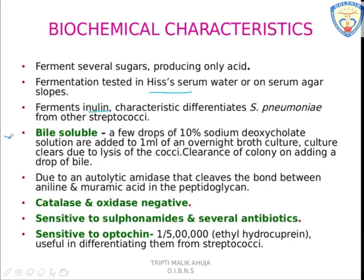The bile solubility test is one characteristic test of S. pneumoniae. Bile salt — 10% sodium deoxycholate — when added to an overnight growth culture, the culture becomes clear. It can also be carried out on a colony; the colony lyses when the salt is added. This activity is because of the enzyme amidase, which cleaves the bond between alanine and muramic acid in peptidoglycan. The organism is both catalase and oxidase negative.